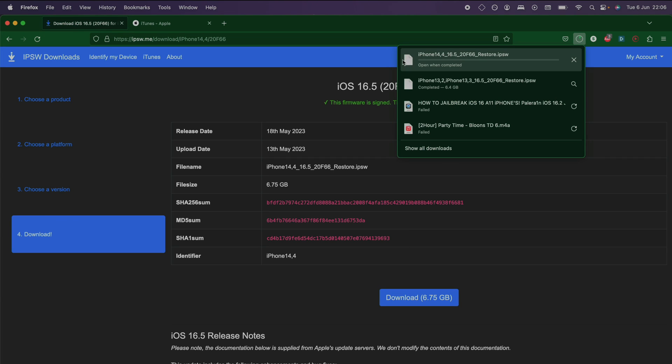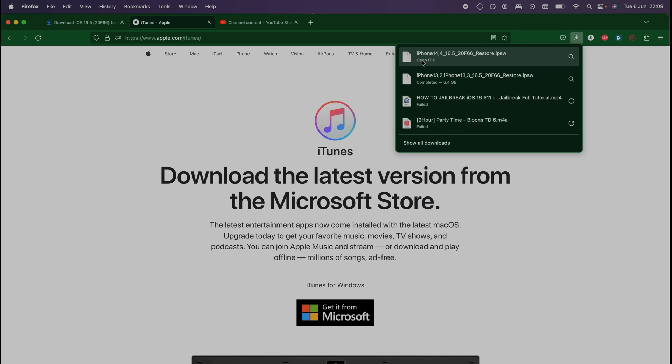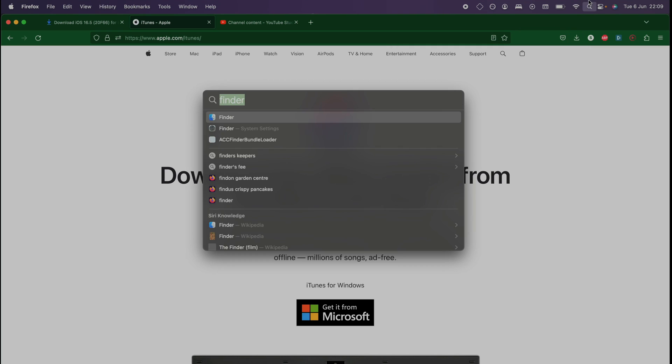This is a large file, you will need to be patient. Once the firmware file has downloaded you're going to search for and open Finder. If you have a Mac on Windows you're going to search for and open iTunes.